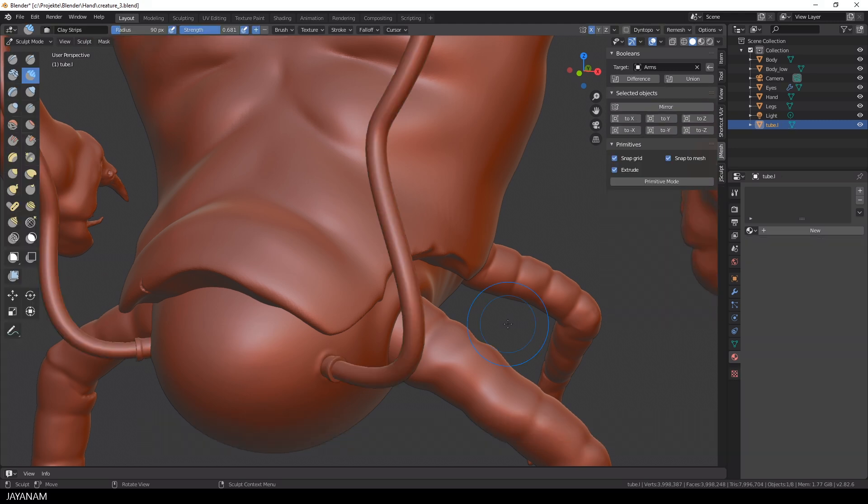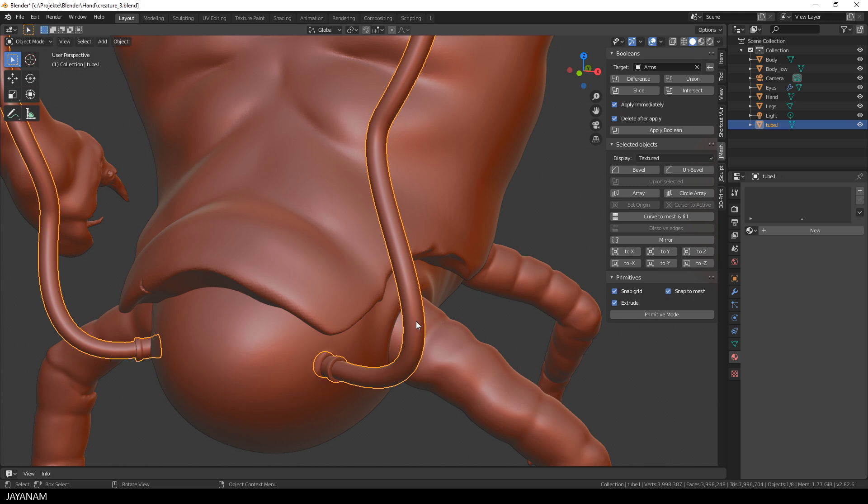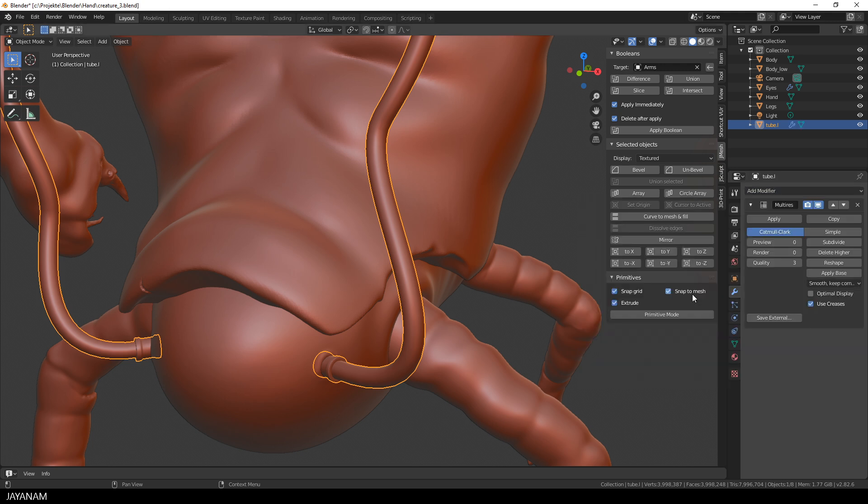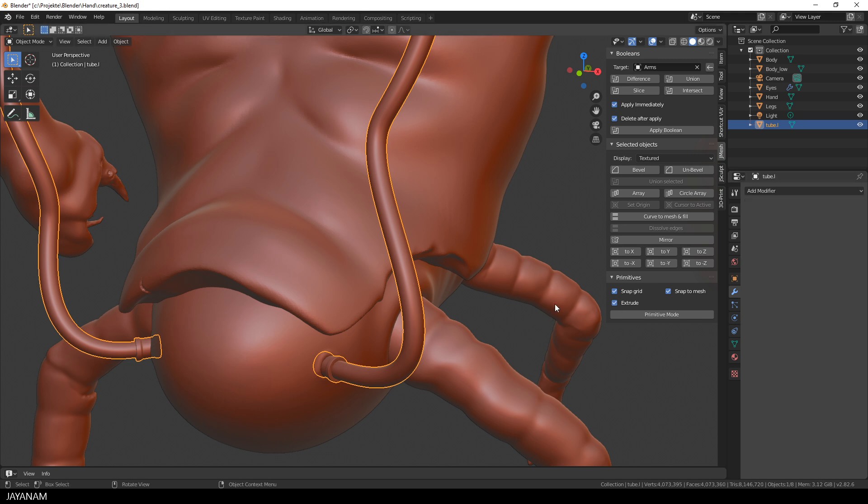Before I remesh, I select the joint object, open the modifiers panel, and add a multi-resolution modifier. The type I keep to Catmull-Clark to have a smooth shading, and then I subdivide, let's say, two times. That should be enough. And then I apply the modifier.